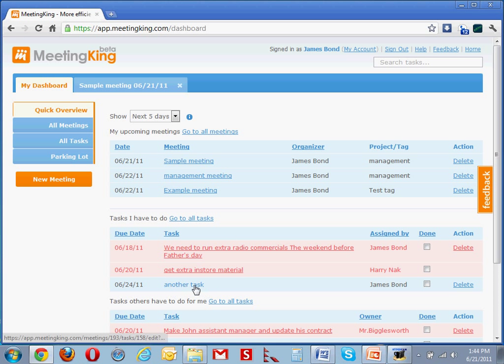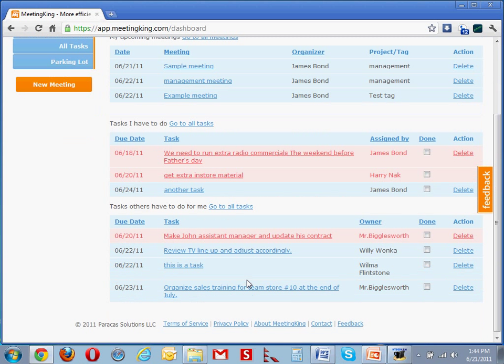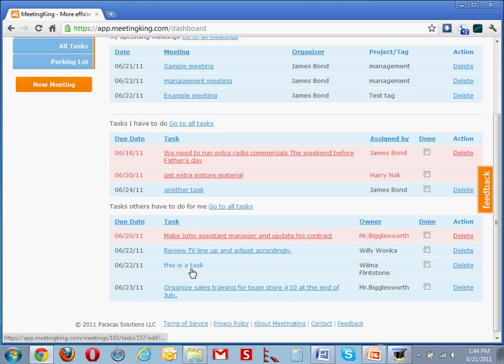Here is the task for James, and because James was the organizer of the meeting, it will also show up, the task of Wilma will also show up under the tasks others have to do for me. This is the task that Wilma has to do.